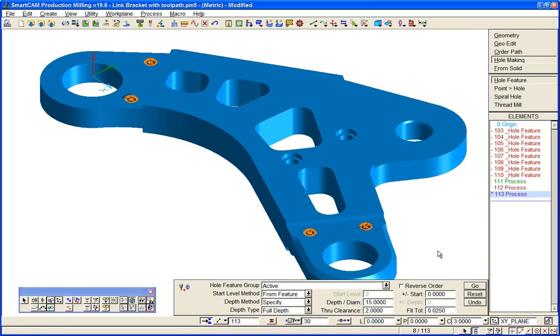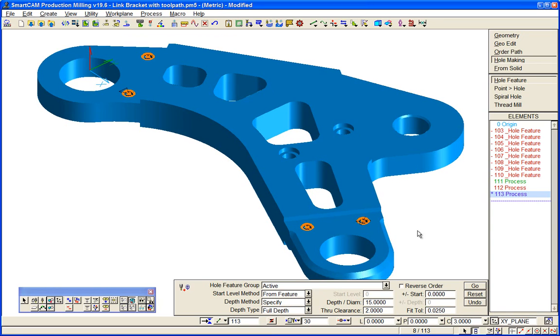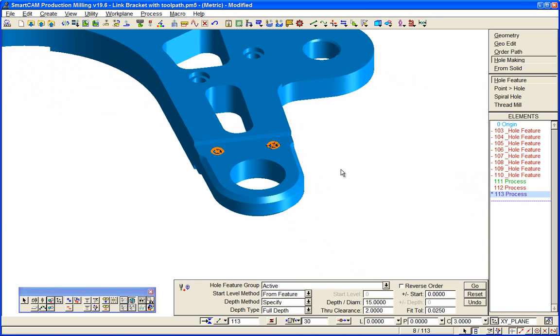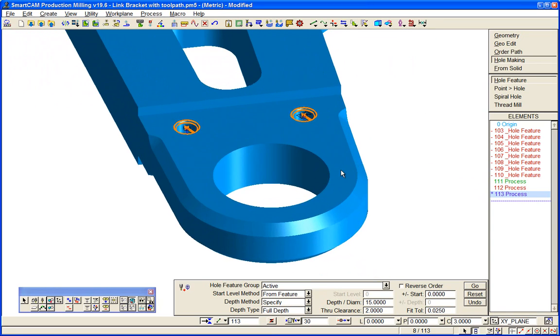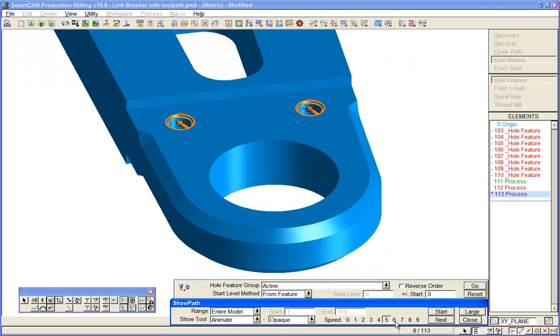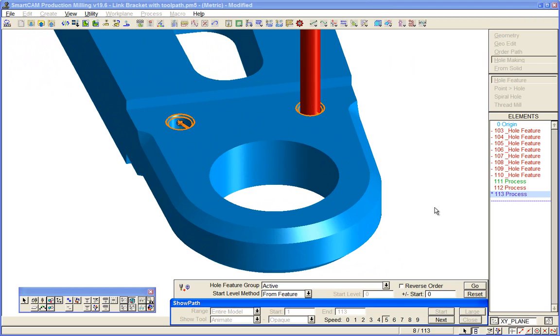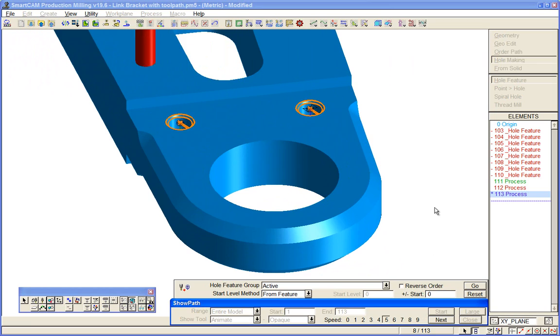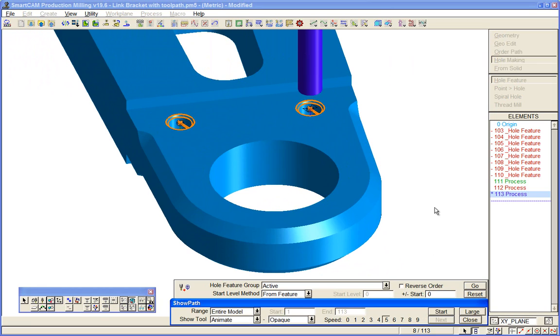If we just show the result of our toolpath we just created here: fairly slow spot drilling, drilling, and tapping. So you can see how it's even easier to create hole making toolpath in SmartCAM when you have solid model data available.